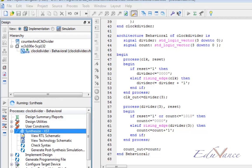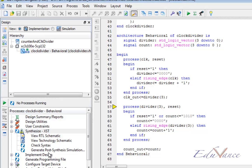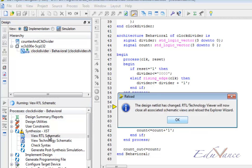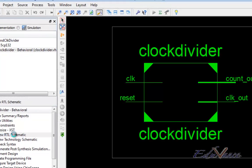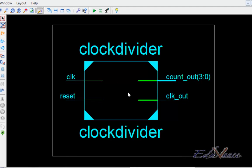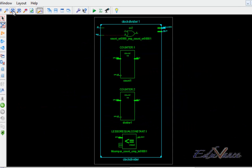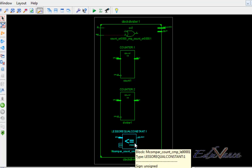Here we can see that hardware was created from our schematic. The RTL schematic that can be viewed here has two counters and one less than or equal constant block.